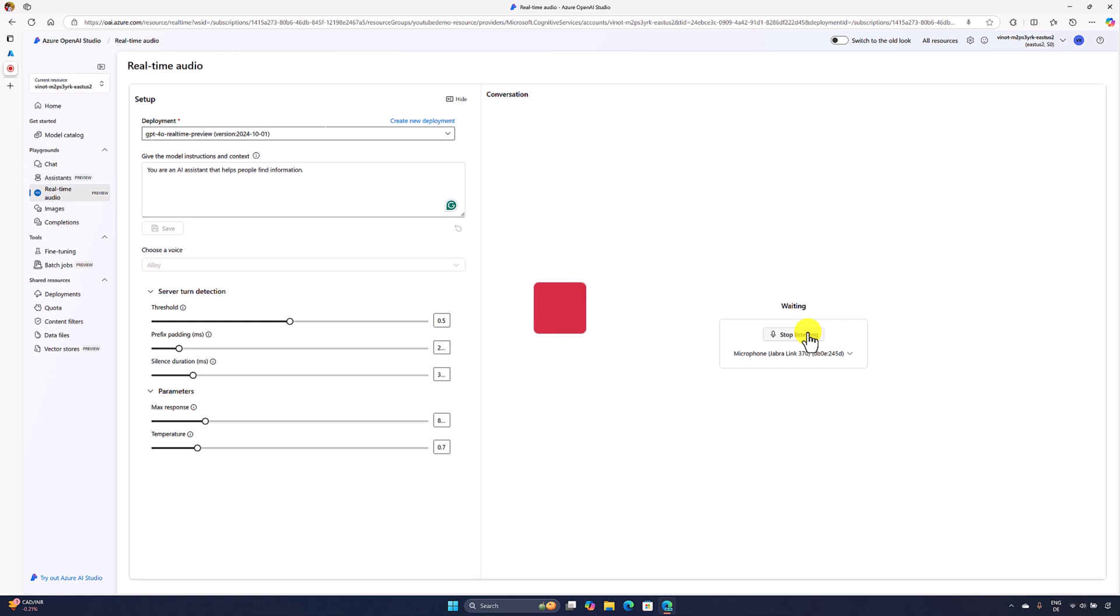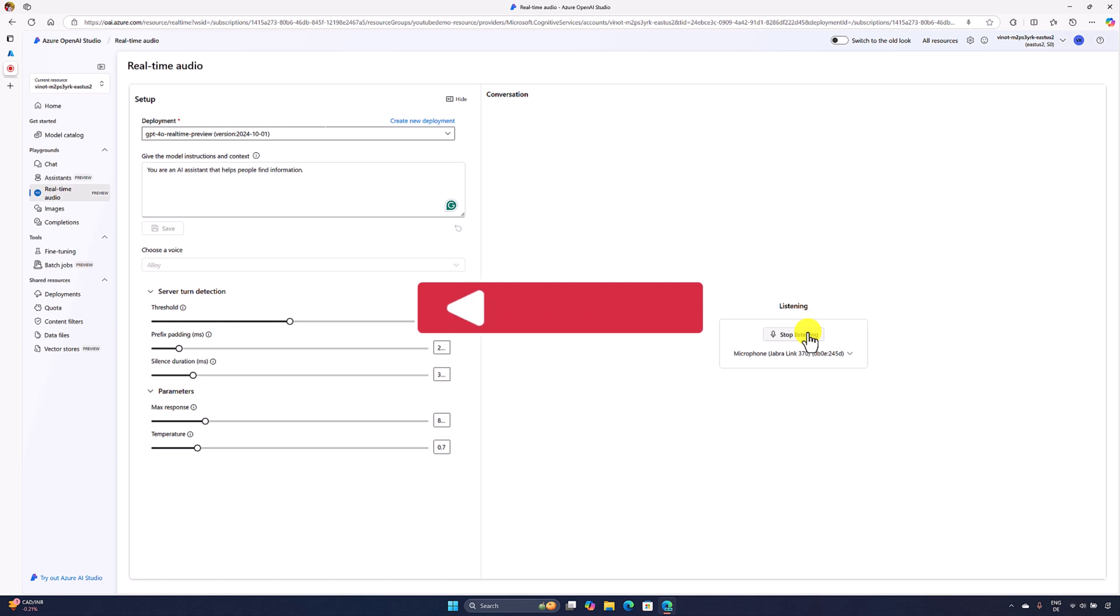User: Okay. Thank you. Bye. Model: You're welcome. If you have any more questions in the future, feel free to ask. Goodbye.